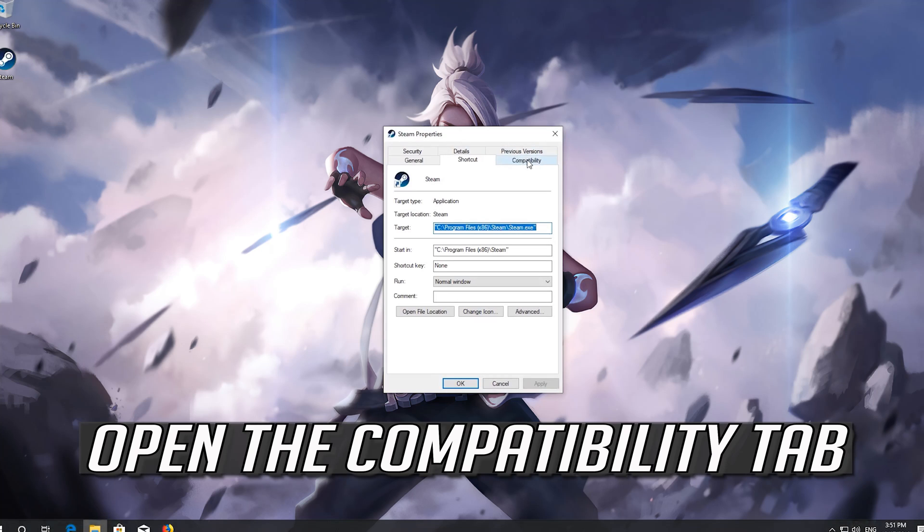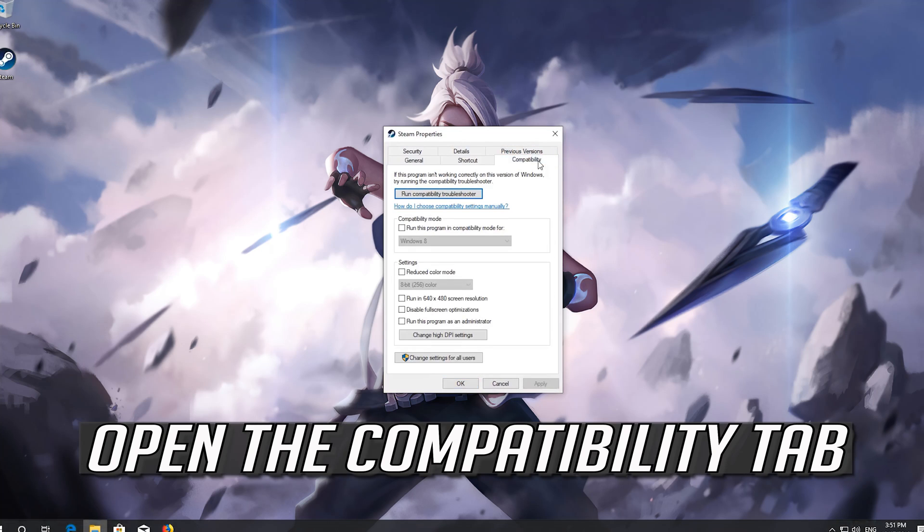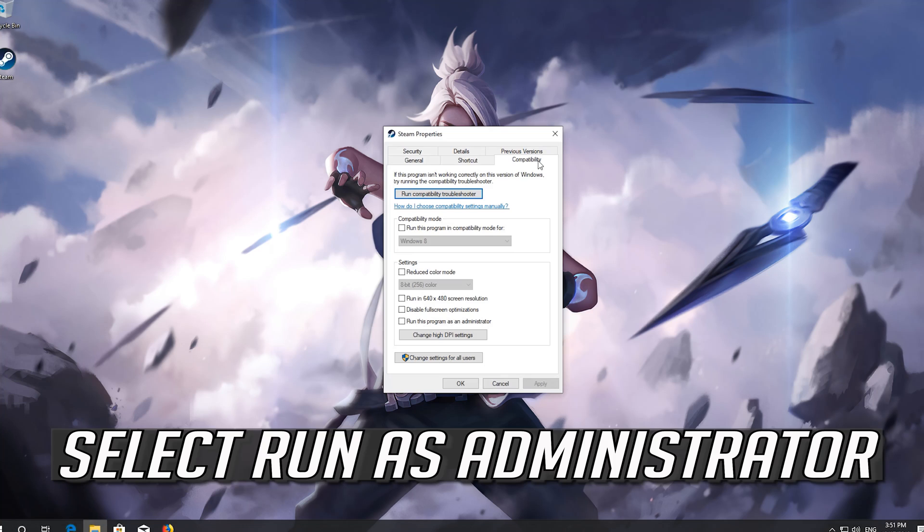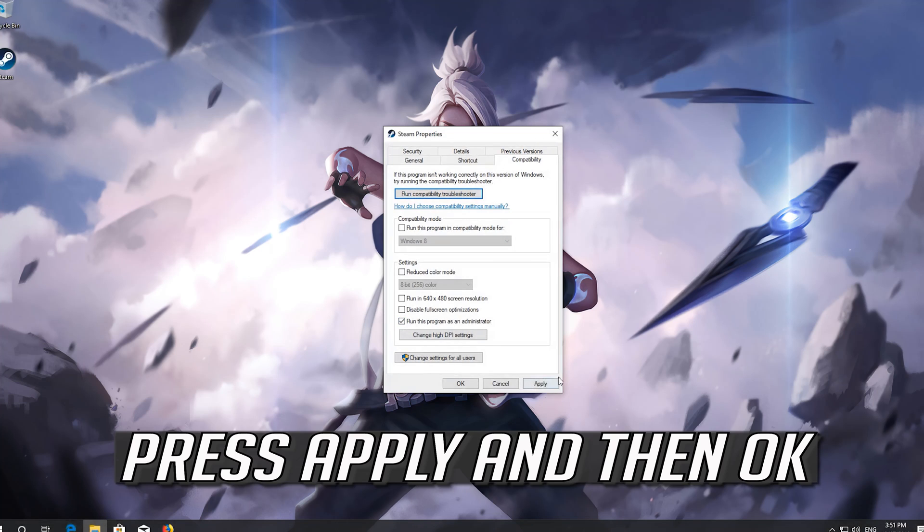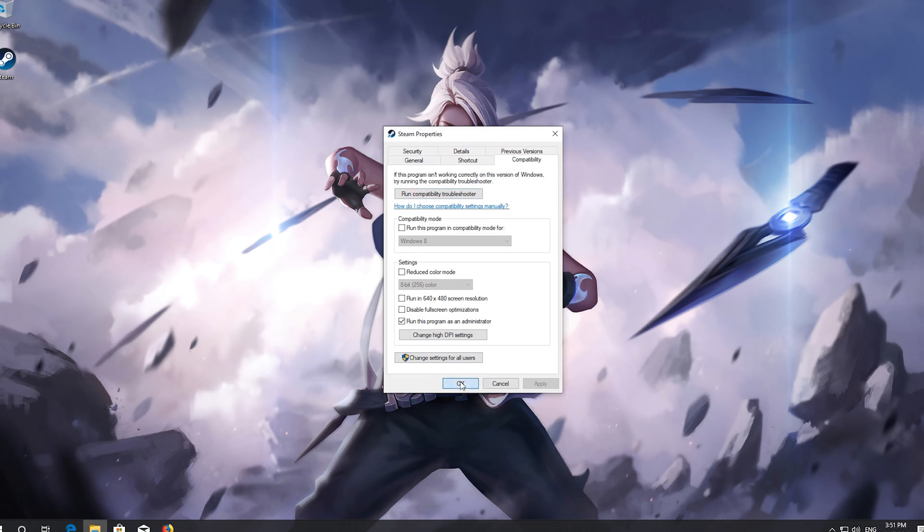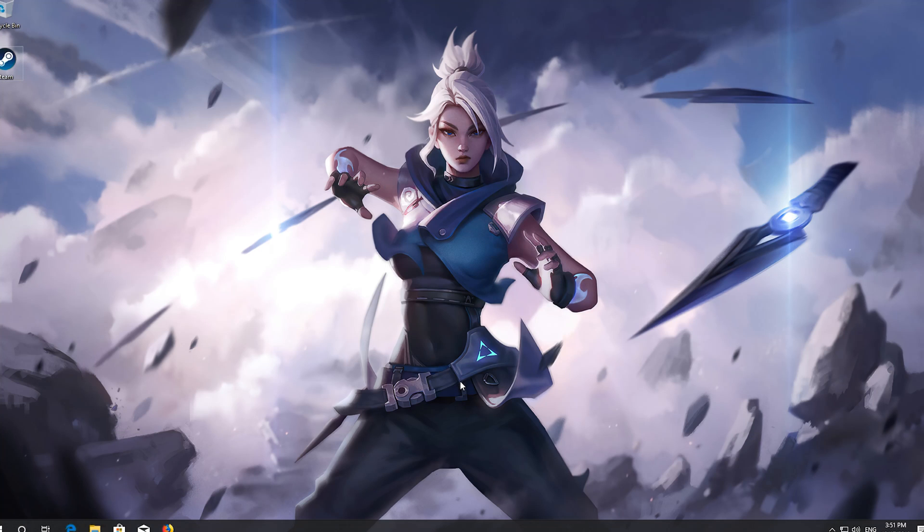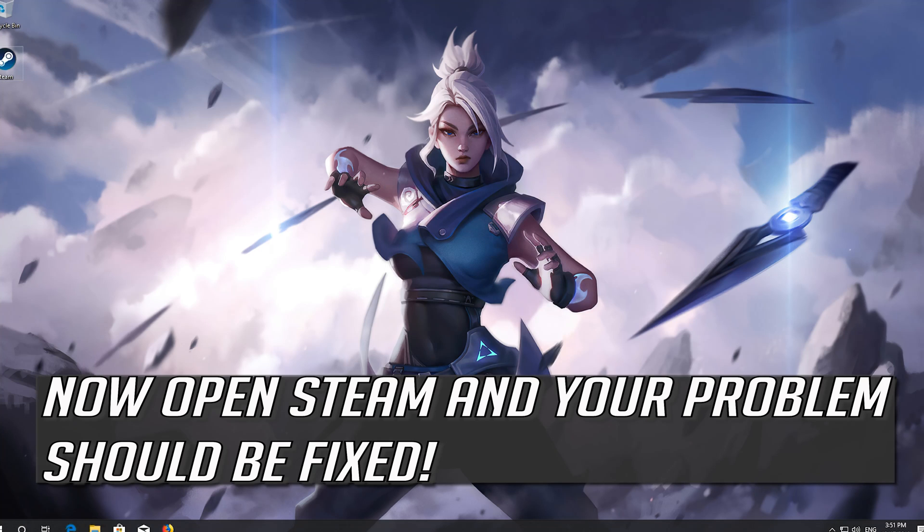Go to the compatibility tab. Select run as administrator. Press apply and then ok. Now open Steam and your problem should be fixed.